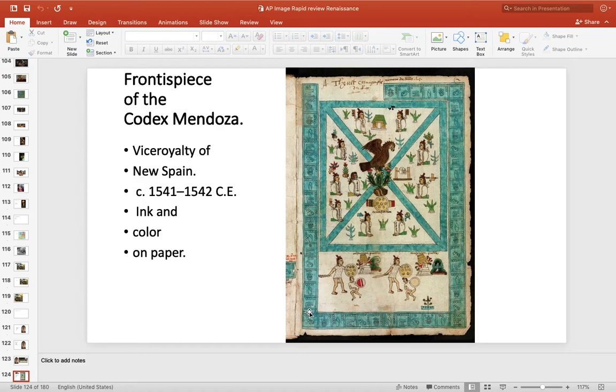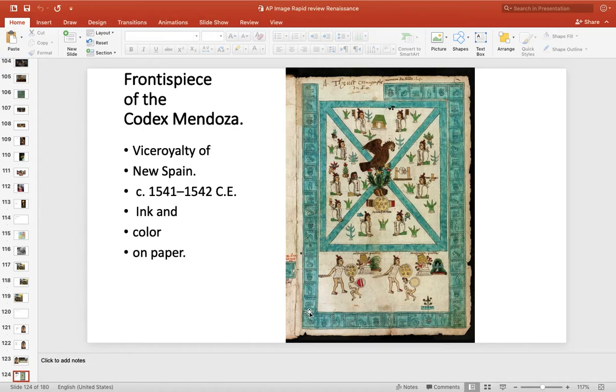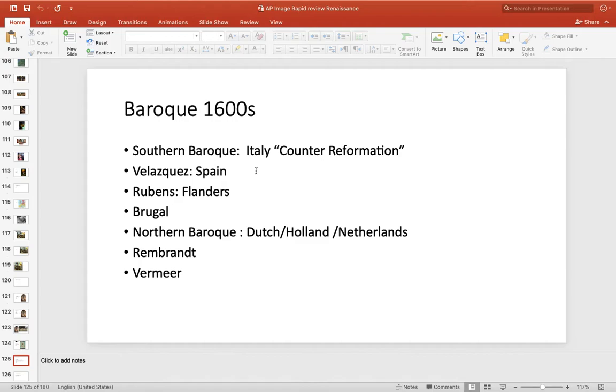Front piece of Codex Mendoza. This is really a work about the history of Mexico or the Aztecs. And it's connected with Spain because it had Aztec artists, but it was made for the Spaniards. So I would know this one pretty well. Front piece of Codex Mendoza. It's history. It's a calendar.